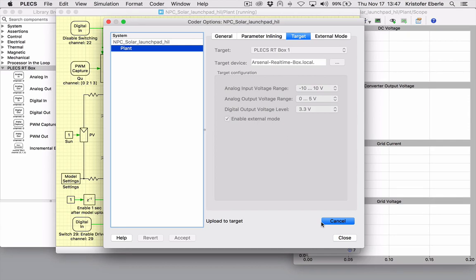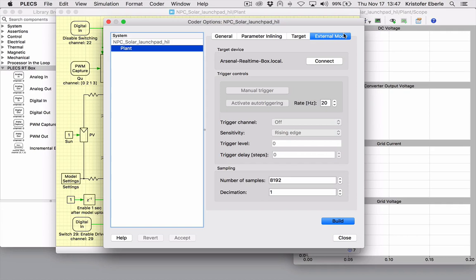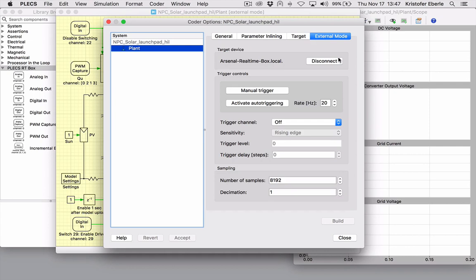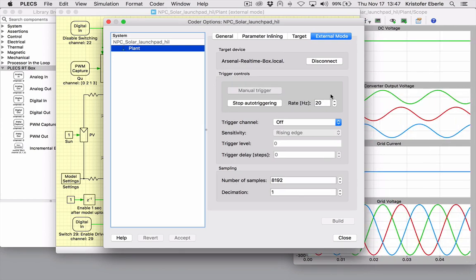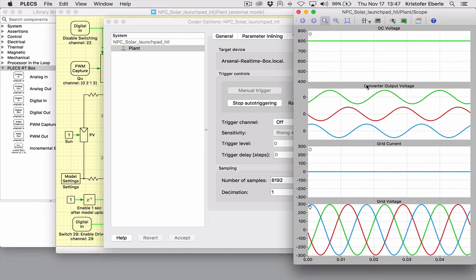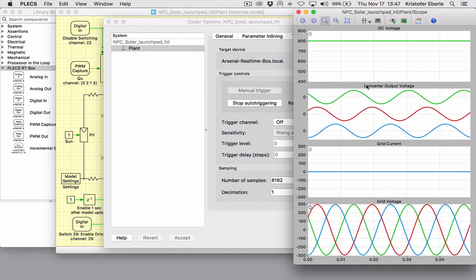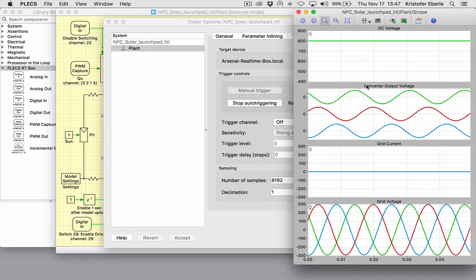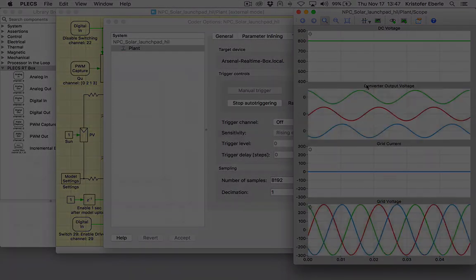The model is now running. So let's turn on the external mode to visualize waveforms from the real-time system in the Plex scope. The Plex model then becomes a test harness to interact with the online model and allows on-the-fly parameter tuning of both the controller and plant.